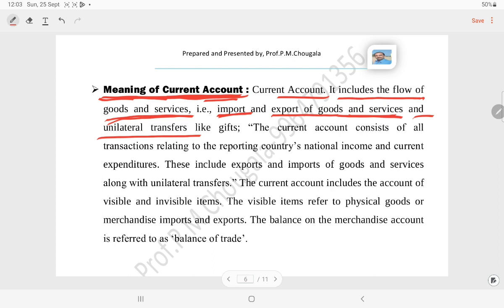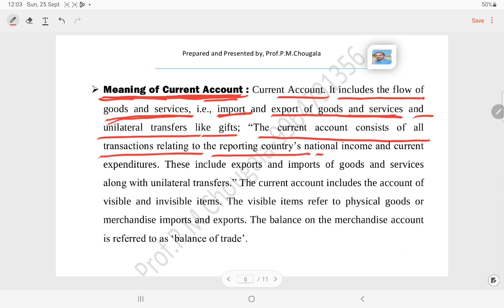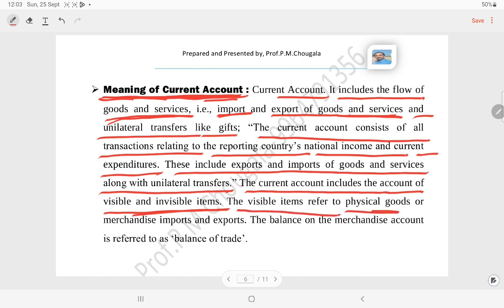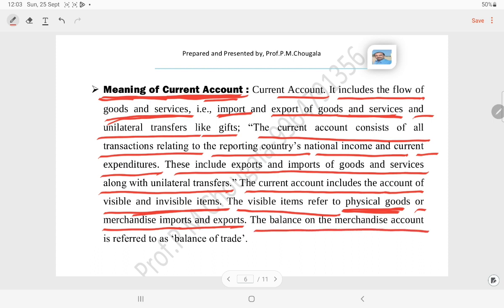The current account also includes unilateral transfers like gifts. It consists of all transactions relating to the reporting country's national income and current expenditures, including exports and imports of goods and services. The current account includes both visible and invisible items. Visible items refer to physical goods or merchandise imports and exports. The balance on the merchandise account is referred to as the balance of trade.